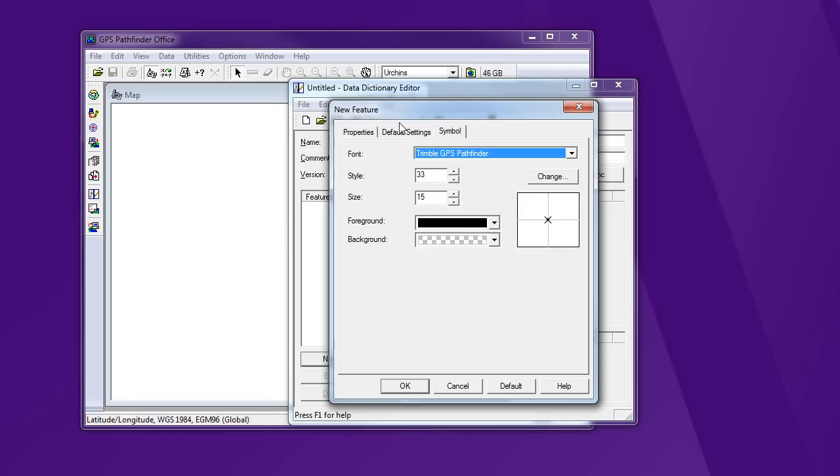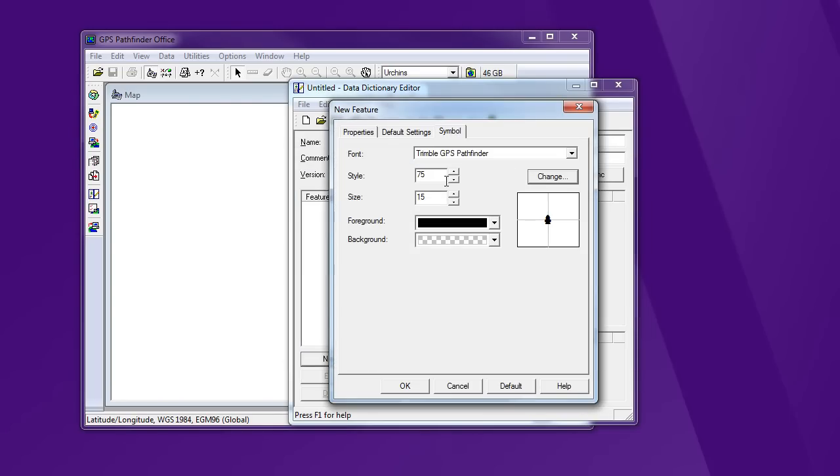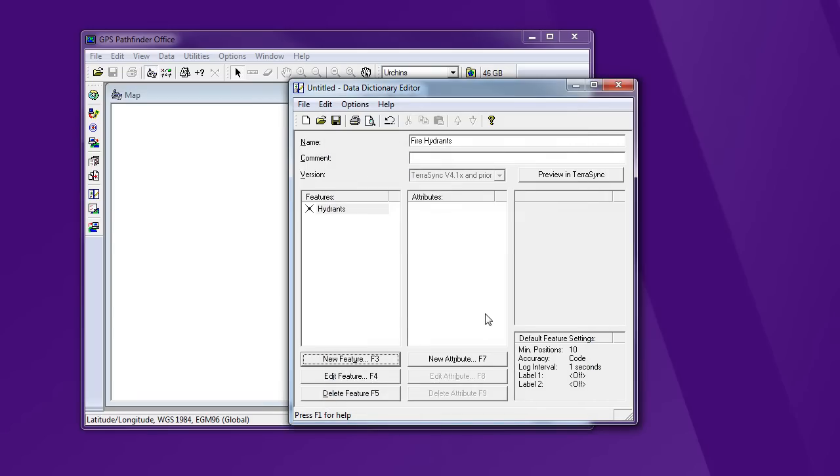And then the symbol, I'm going to choose something that's appropriate for a Fire Hydrant. This is what will show up in Pathfinder Office and in the unit. Say OK. Now I've got my feature type. Now I want some information about that. So I'm going to start adding attributes.